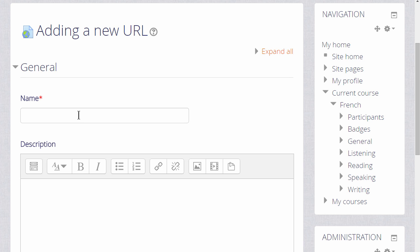This will display the screen where we can add the name that we wish to give our URL. It doesn't have to be its actual name but a descriptive term that the students will see on the course page.